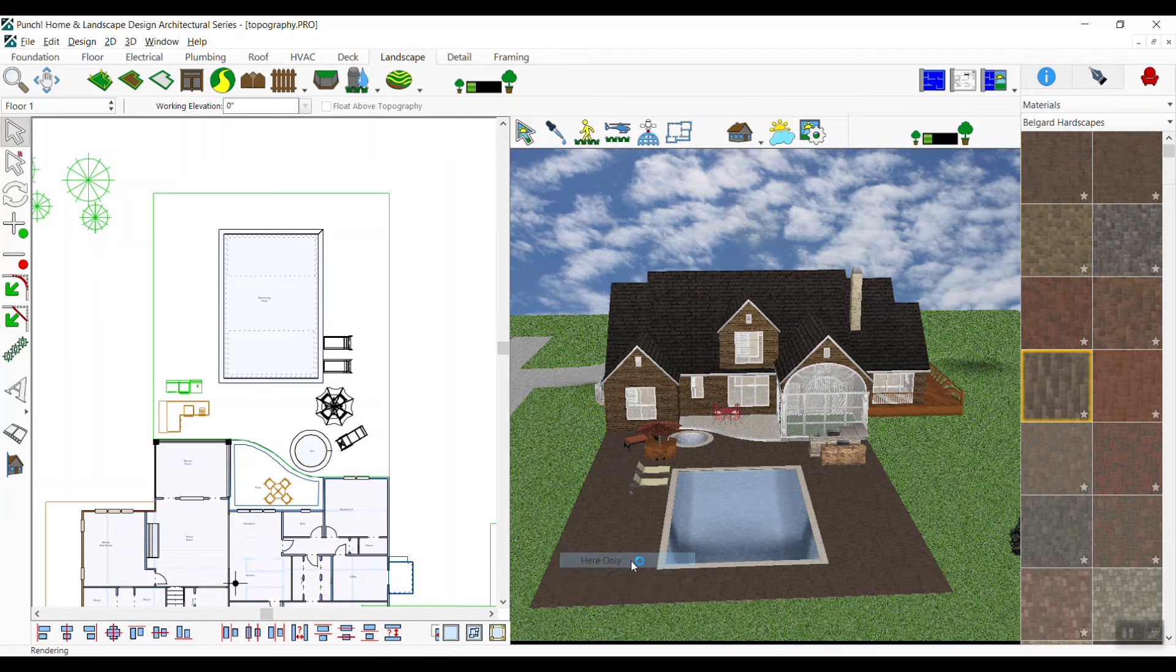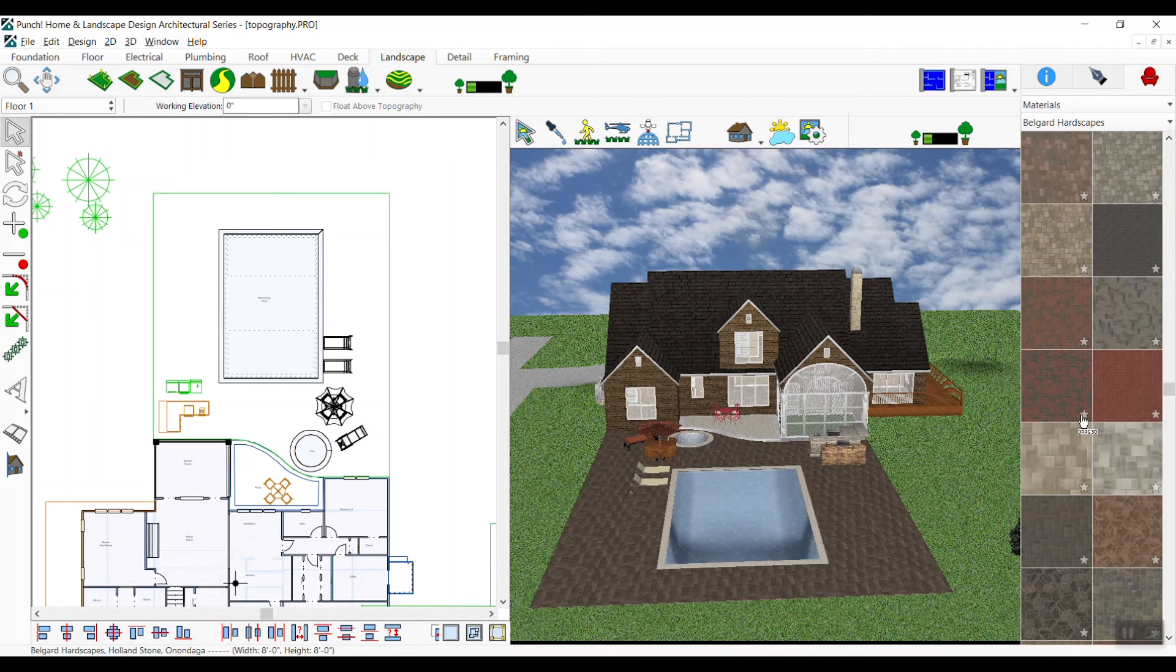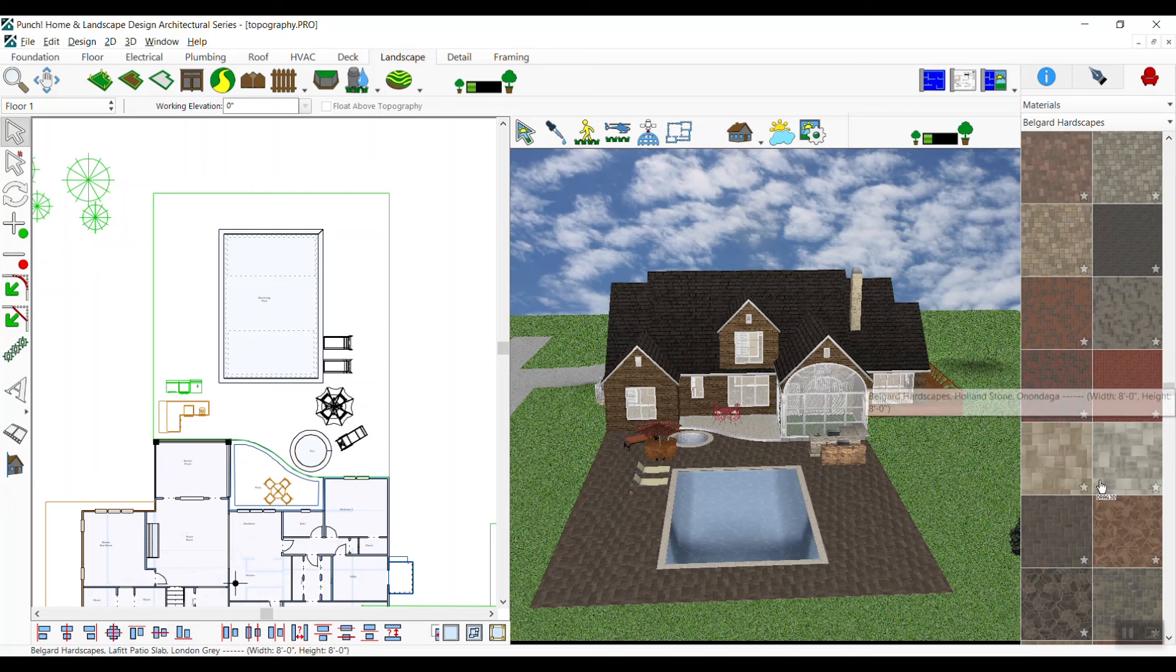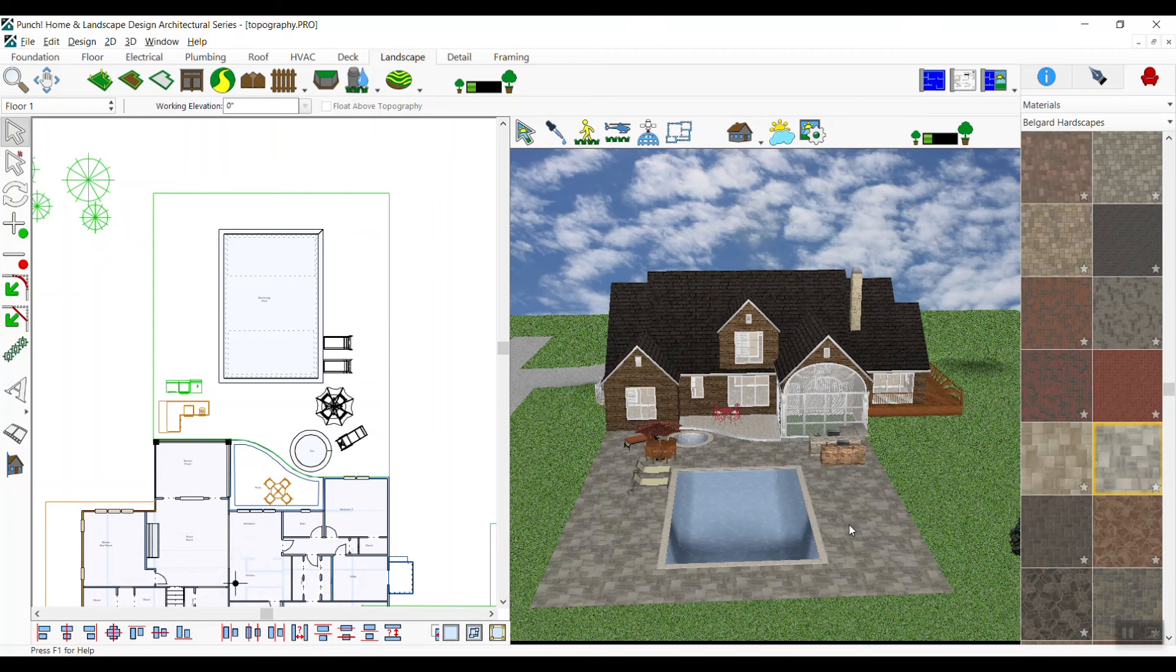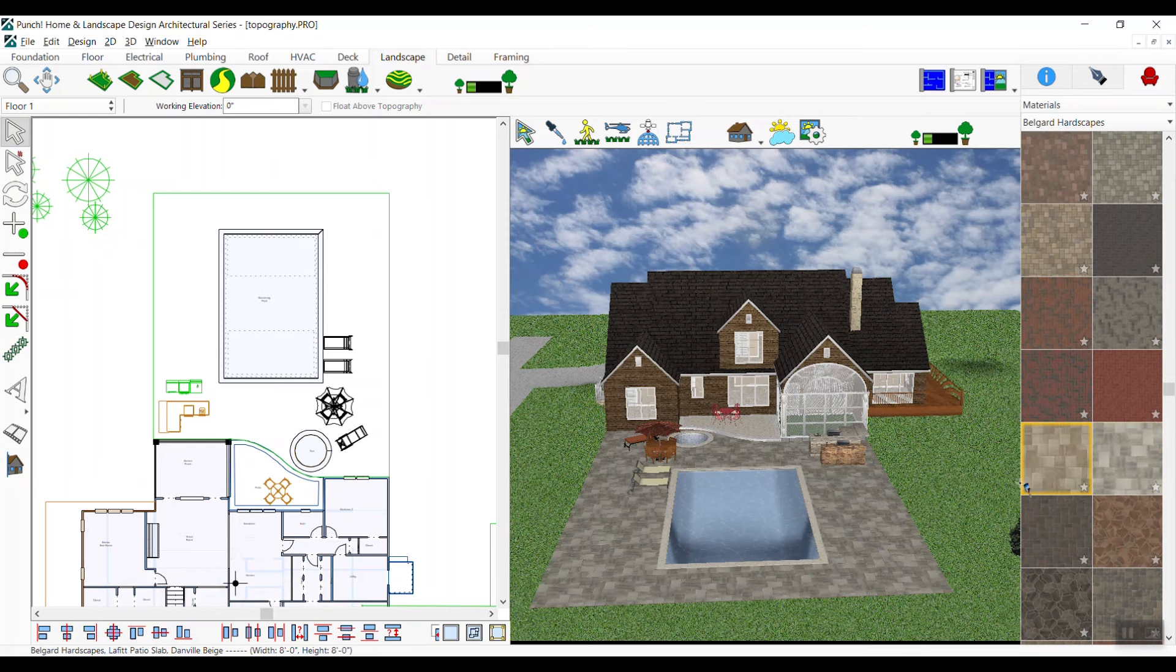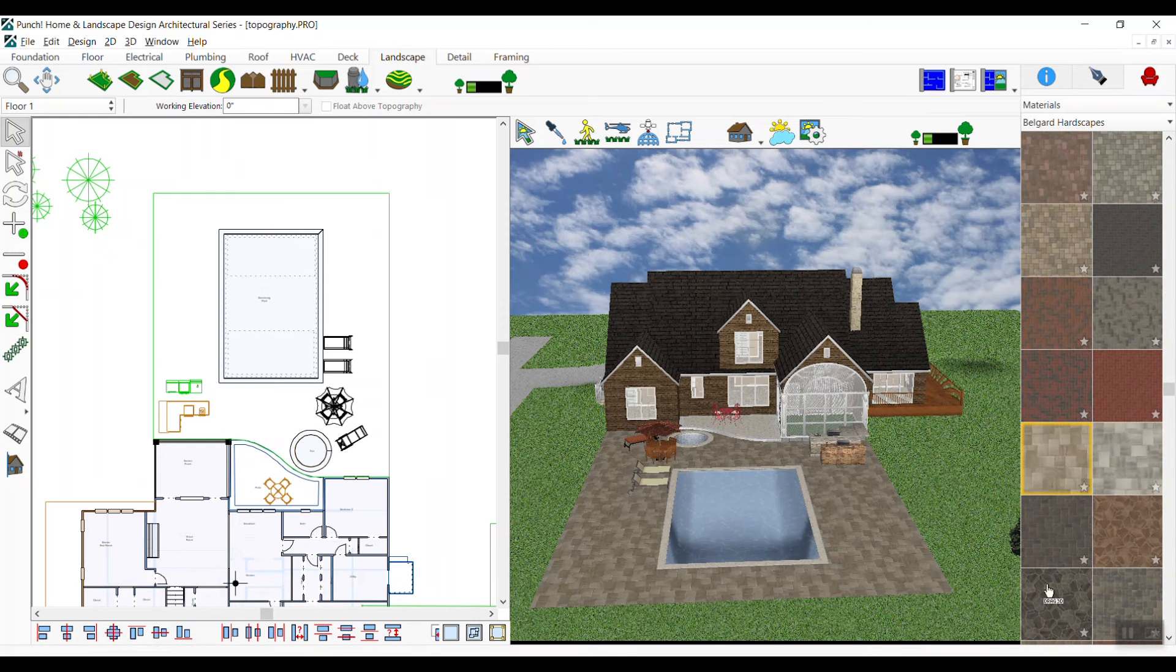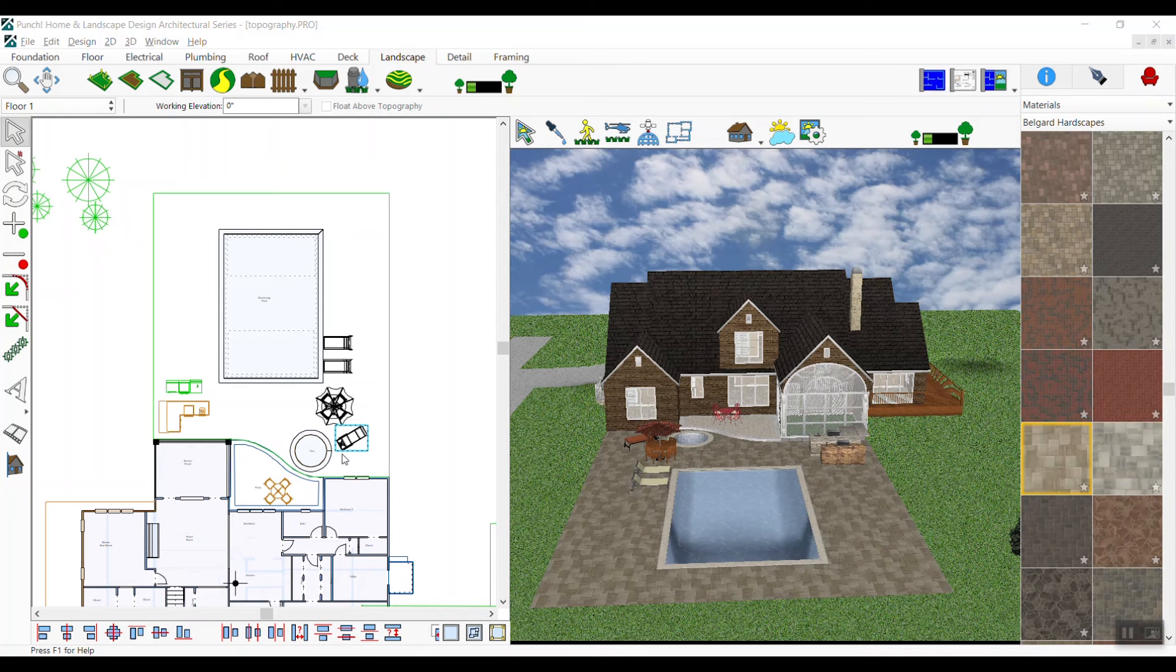Experiment until you find the material that you like, and adjust the 2D view to see the left corners of the patio.